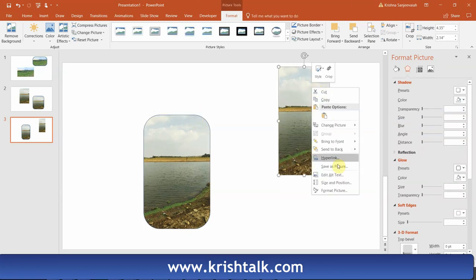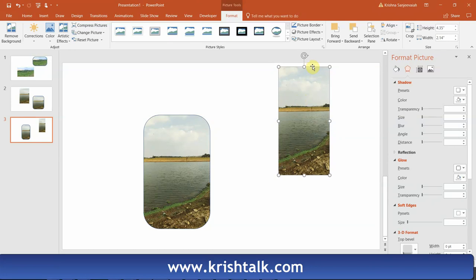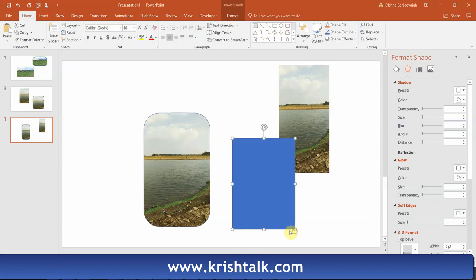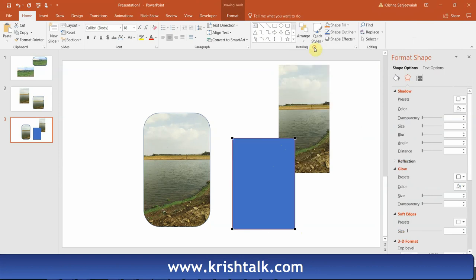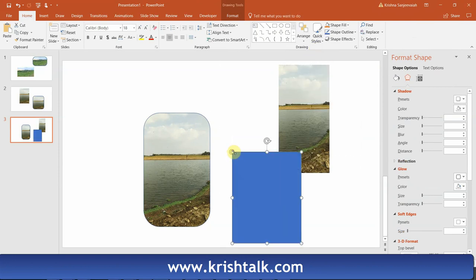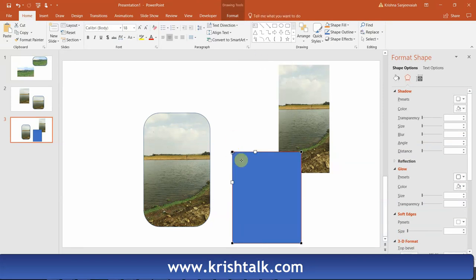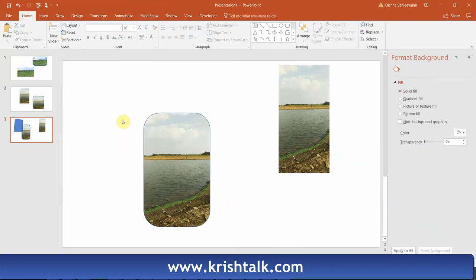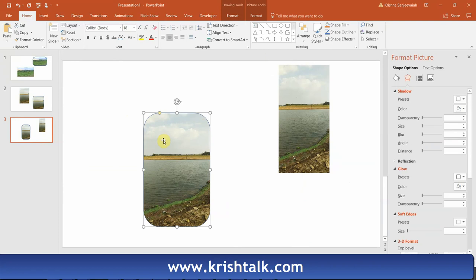There is another option called Edit Points — you can edit the points of the shape. But this is a tedious job and you will not get the symmetry. So don't go for that. Just use the custom rounded rectangle shape and insert your picture that way.